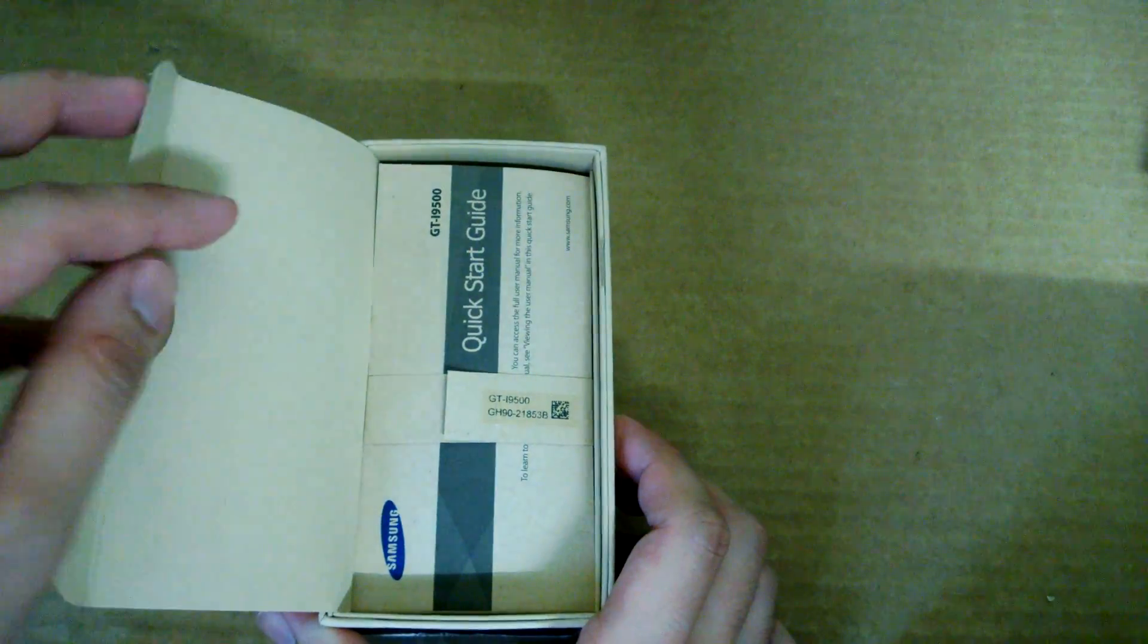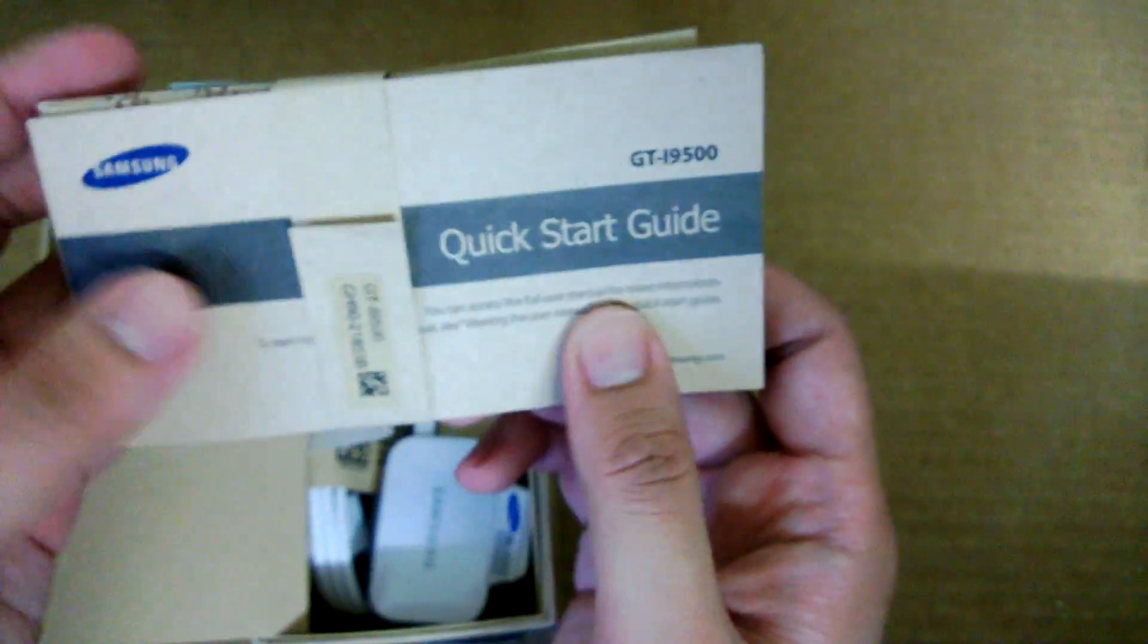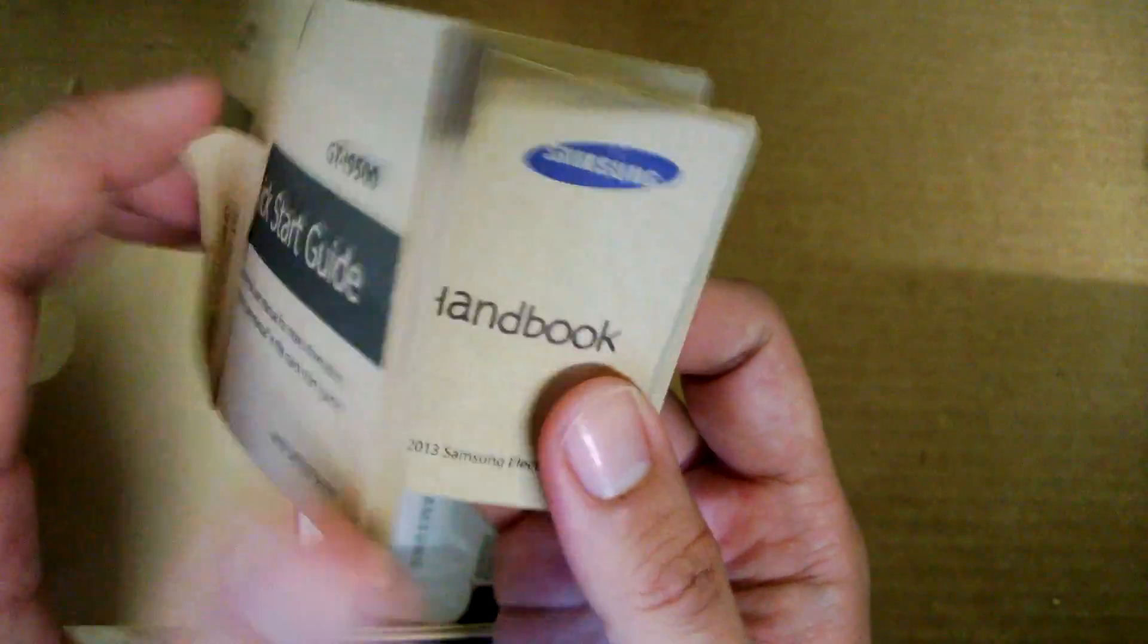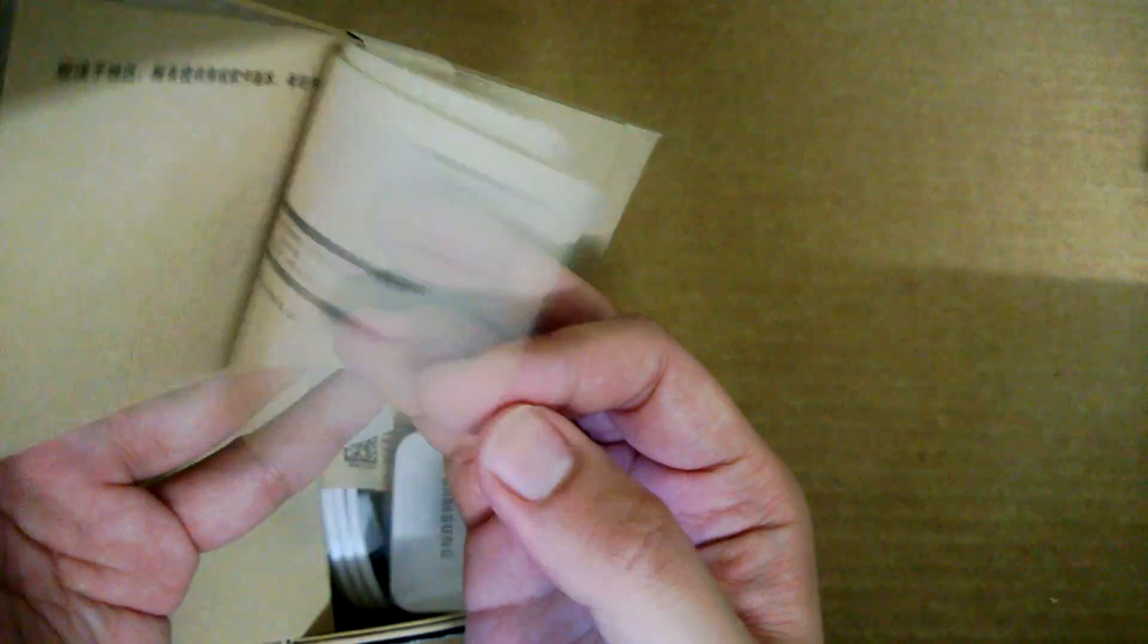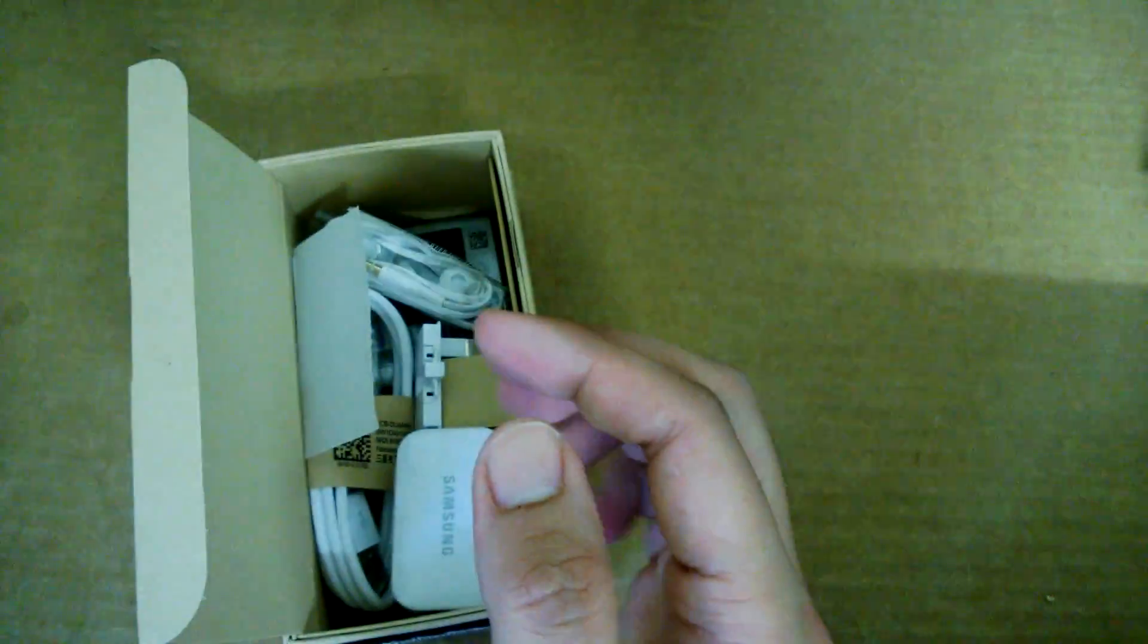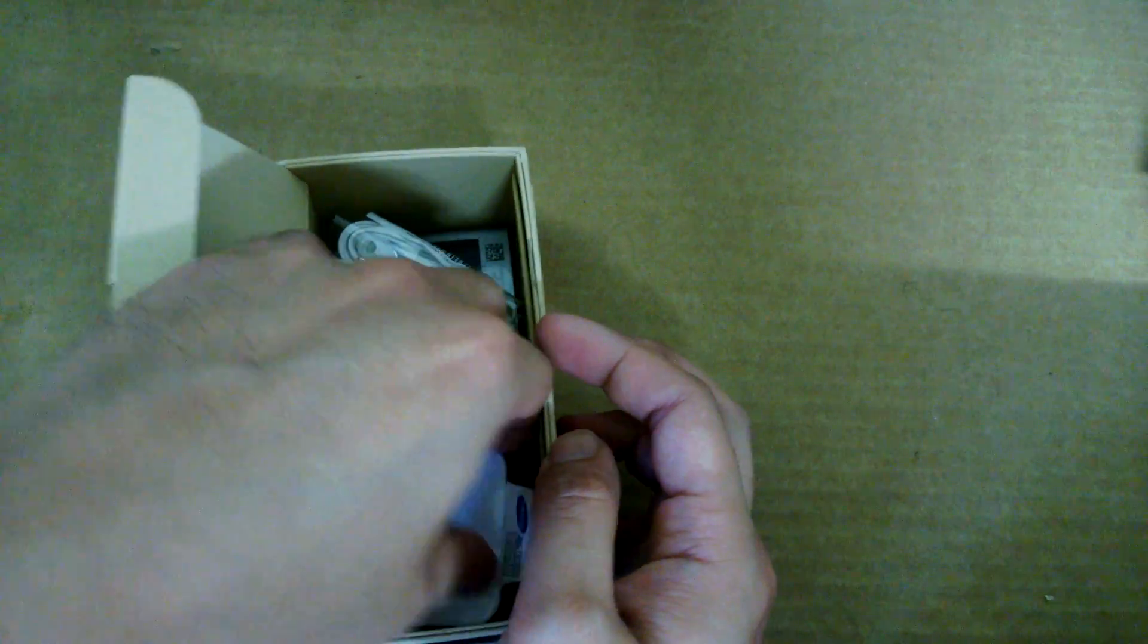So what you get inside the box. We have, as expected, this quick start-up guide. Comes in English. You'll get a handbook in Chinese as well. Let's just put that aside first.